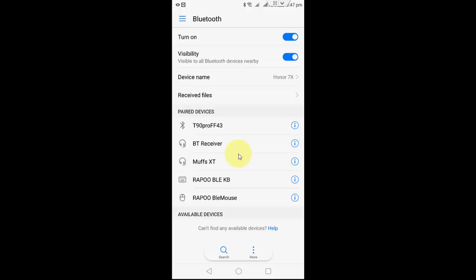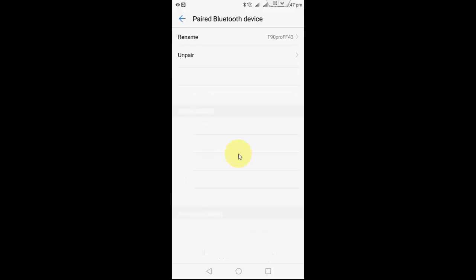So for this just tap on this eye icon and then tap on unpair like this.